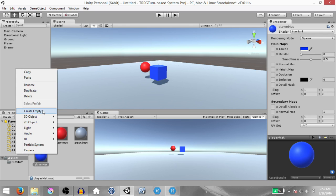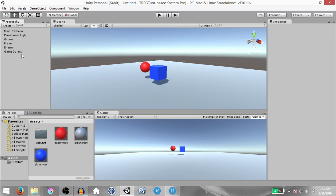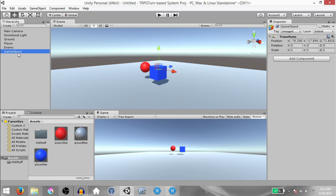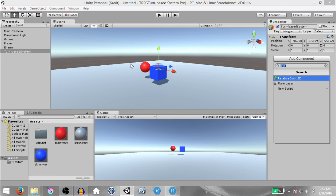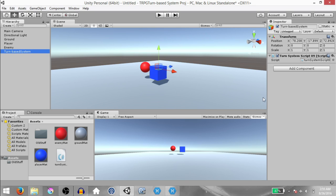Create an empty game object and rename it to Turn Based System. It's important that you write the name exactly how I've written it — I'll tell you the reason later. Add a new script to this game object called TurnSystemscript09 and open it up in MonoDevelop.